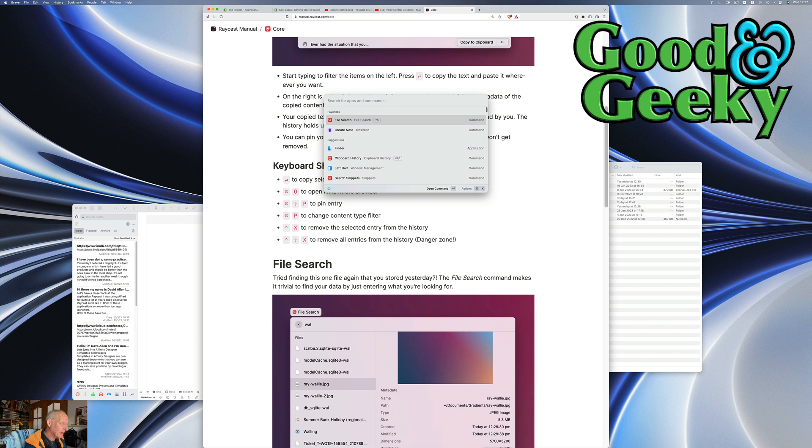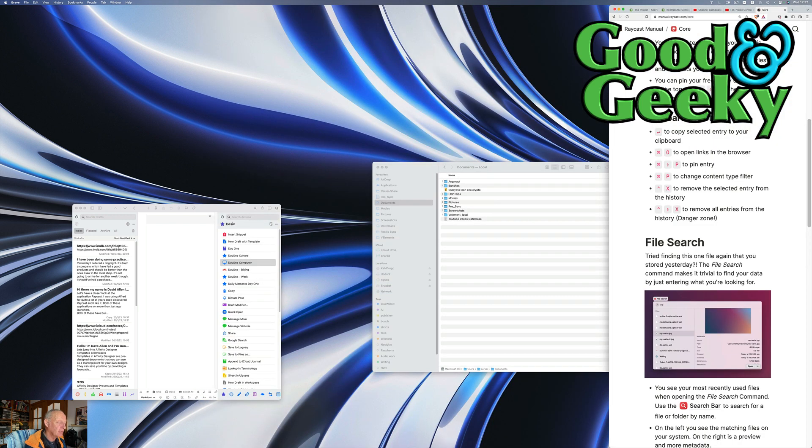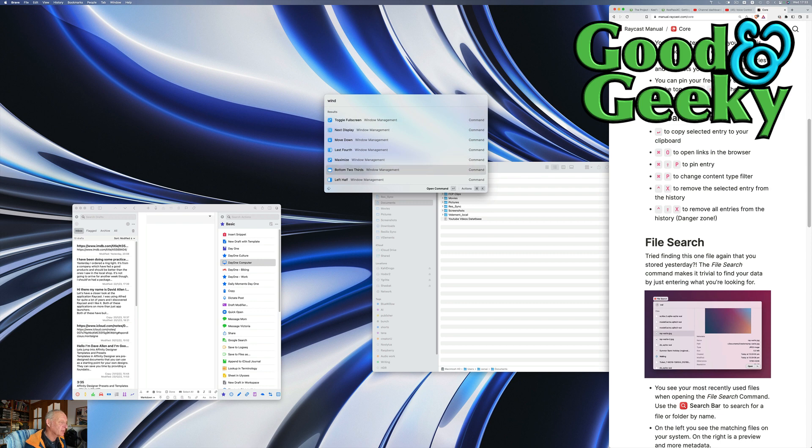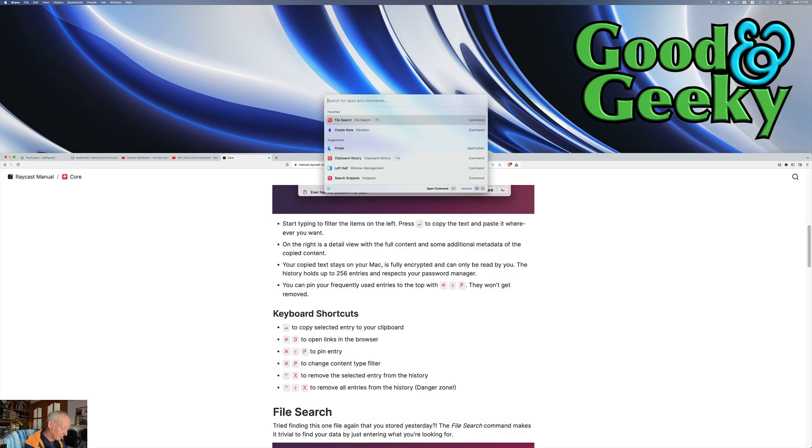Let's do Command and Spacebar again. We'll go back in there, window management, and we're going to go for the last fourth this time. Let's do window again. You can do bottom two thirds and let's go for window again.